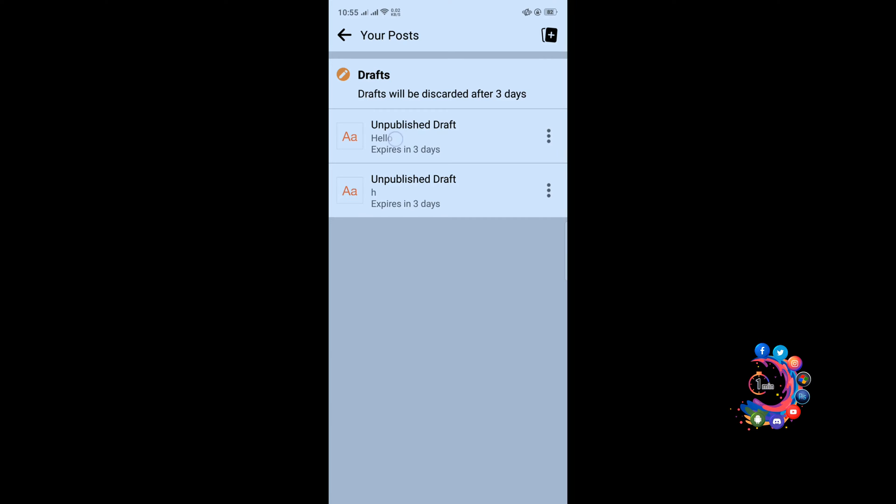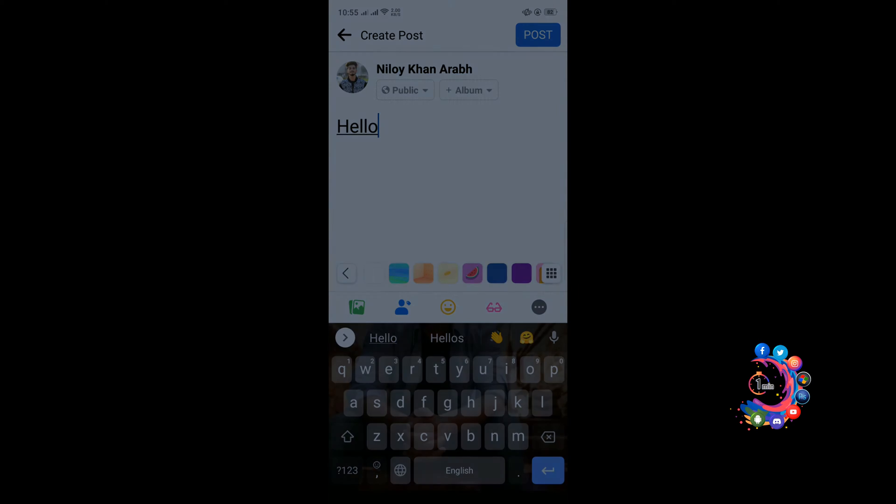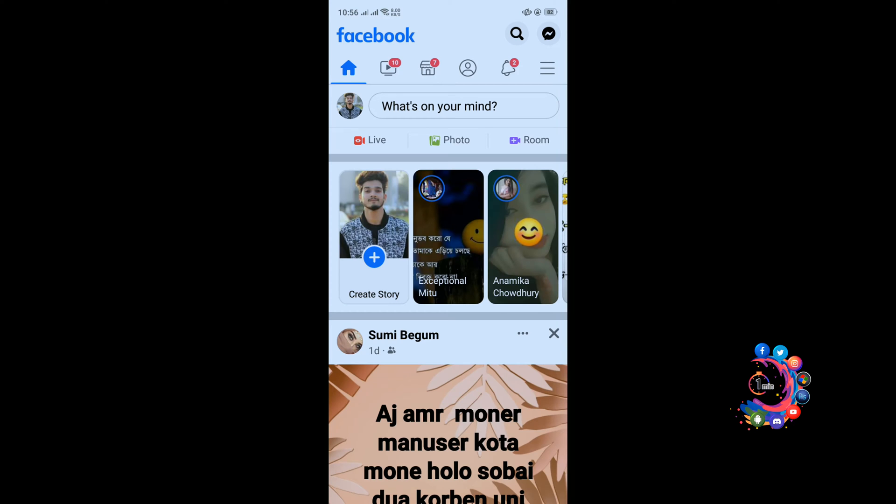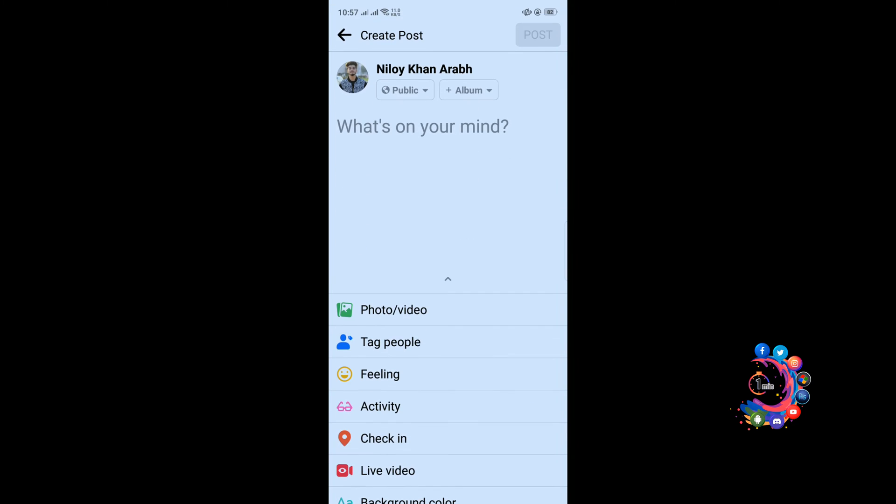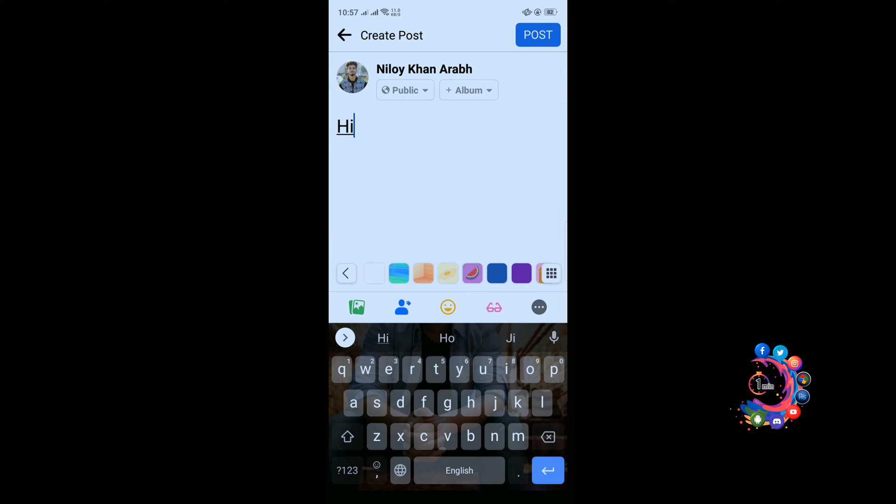Tap above it then you can re-edit your post here. If you want to see your older draft files, what you have to do is again write something here. Suppose I'm writing here 'Hi', then again click here.